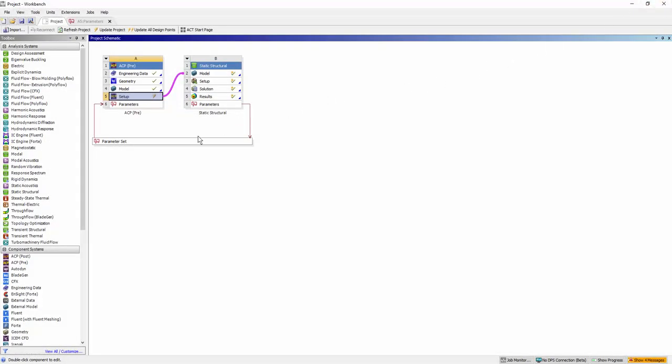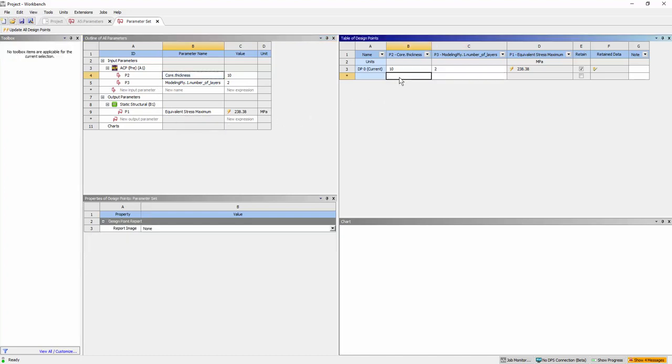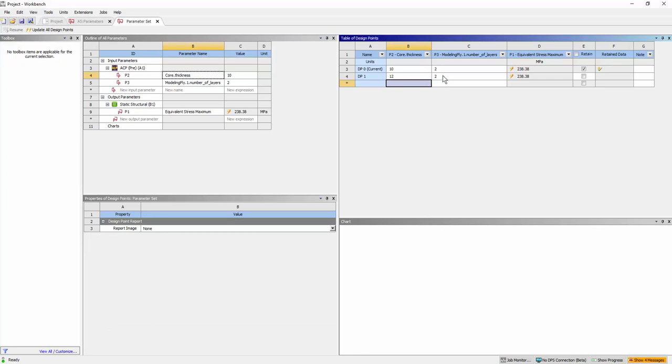Open the Parameter Set tab. The Input and Output parameters are present within the Parameters Overview window. Input values to be analyzed for the core thickness and the number of Ply layers in the table of design points.